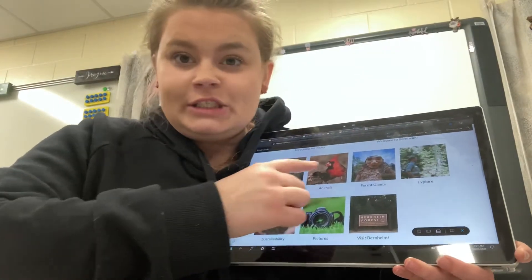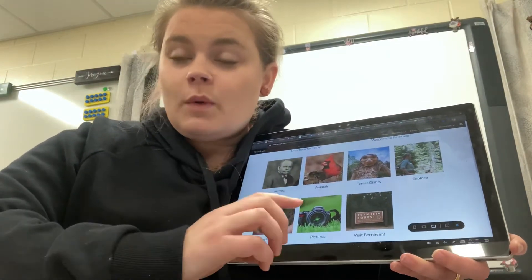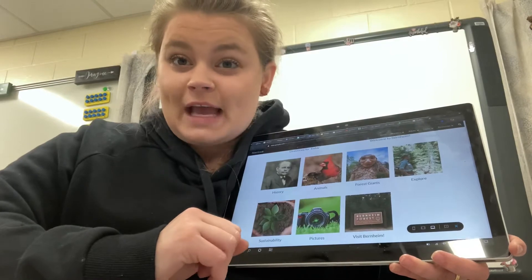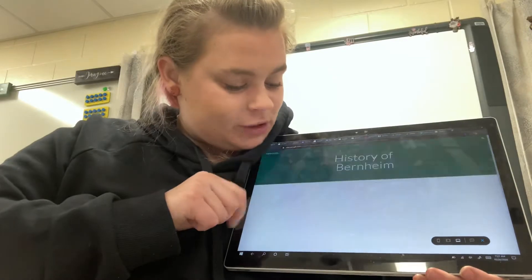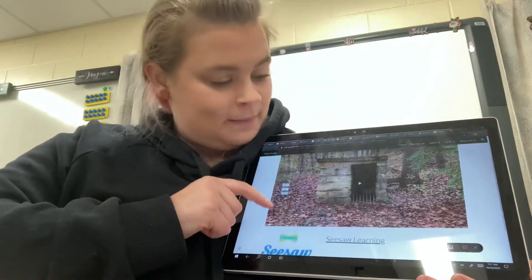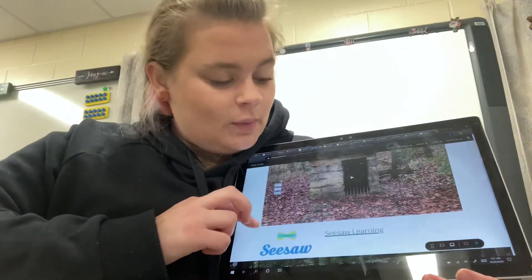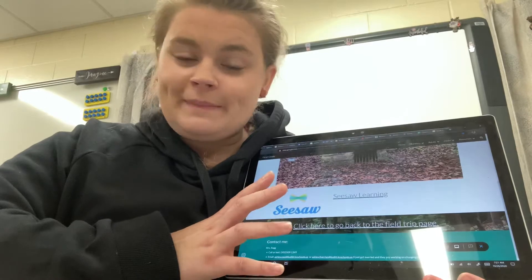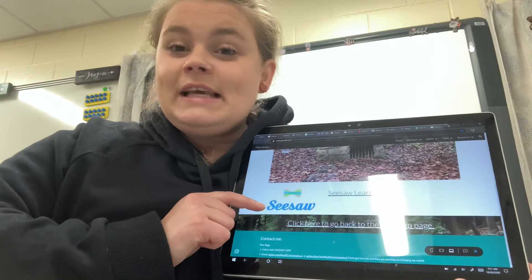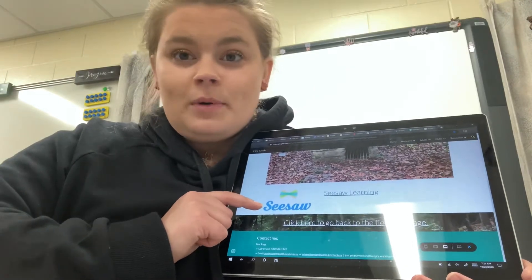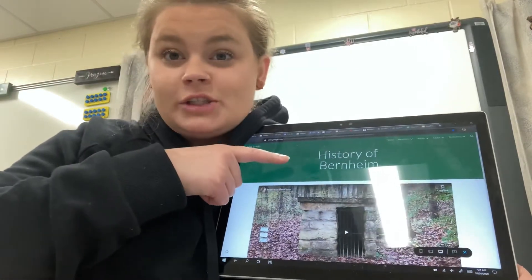Then you're going to click on each of the pictures to go to a page where you're going to see different videos about that topic. So the first one is history. You're going to click on history, click on the picture of that man, and then you're going to watch the video. After you watch the video or videos that are on a page, you're going to complete the Seesaw activity. The Seesaw activity will be labeled the same thing as the page — so this page is called History of Bernheim.